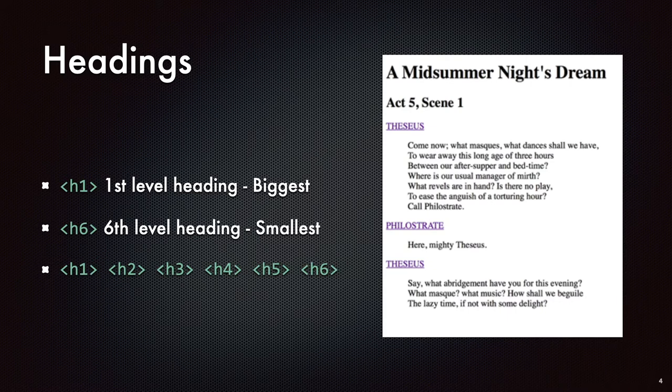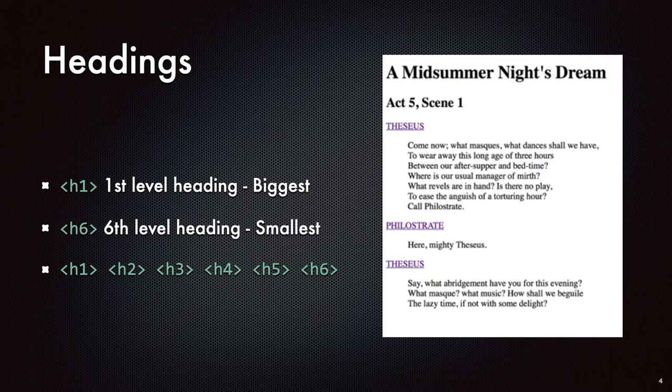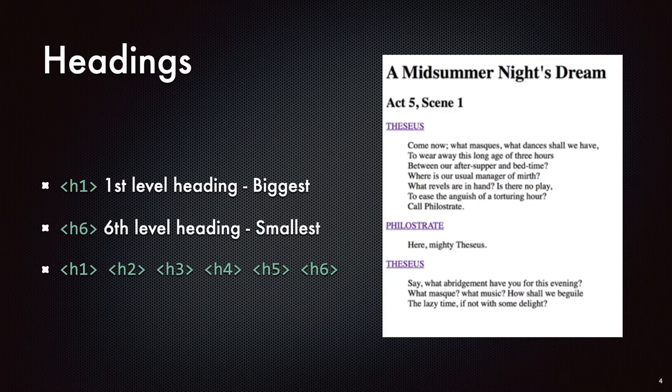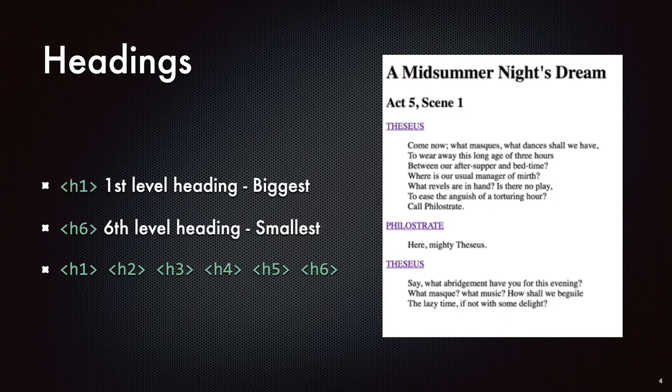So headings are one of the ones that come to mind a lot and do get a fair amount of use. So there are six levels of headings, H1 through H6, with H1 being the largest, sort of most out-dented, and then H2, 3, 4, 5, and 6 being progressively more and more indented. So if we had a play, for example, the title of the play, maybe A Midsummer Night's Dream might be inside of an H1 element. The particular acts and scenes might be inside of H2 or H3 elements. And then individual people speaking might be H4 or H5 elements.